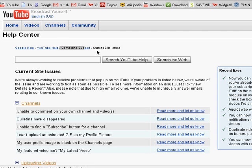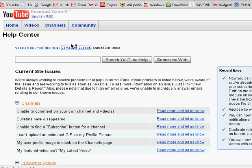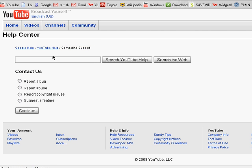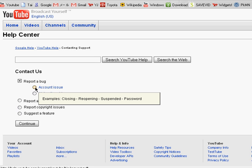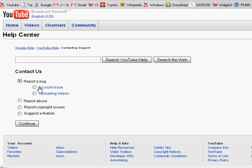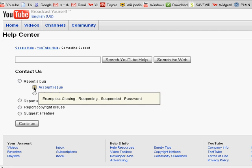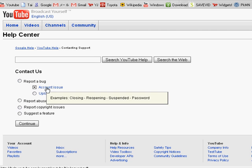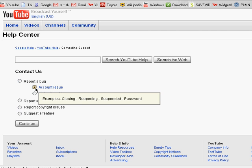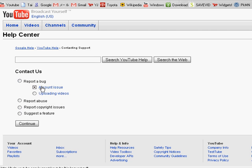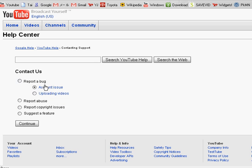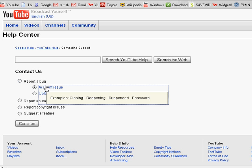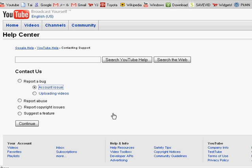And you click here and then mark report a bug, so check that. And then check account issues, click on it right here, not the link, like the marking thing.